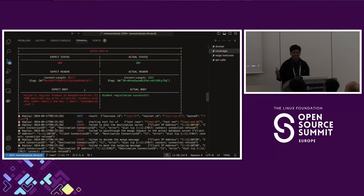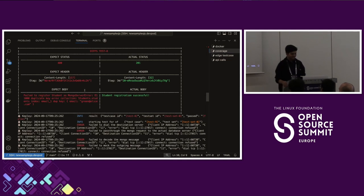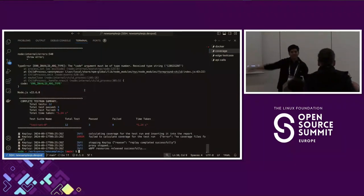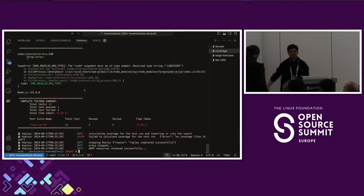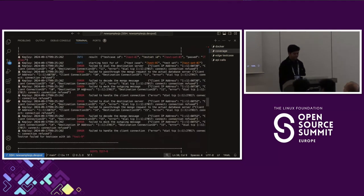The test cases are failing — and I'm happy to see that. Why would you want to see your test cases fail? That's a great answer. Now we know our application works and the test cases are failing because I intentionally changed the expected status code.